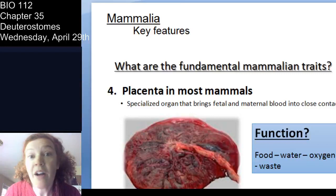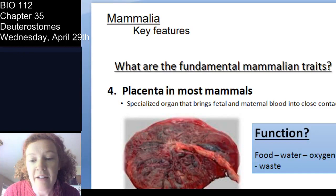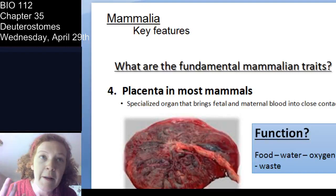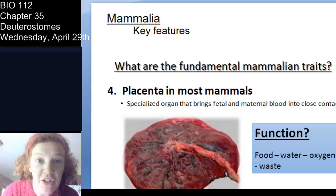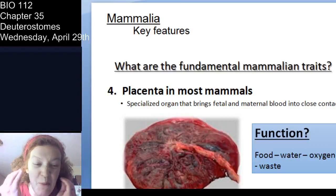Placentas are so cool. They are specialized organs that bring fetal and maternal blood into close contact. The placenta serves several functions: excretion of waste, providing the embryo and eventually fetus with hydration, nutrients, food, and oxygen. It's the workhorse in gestation.